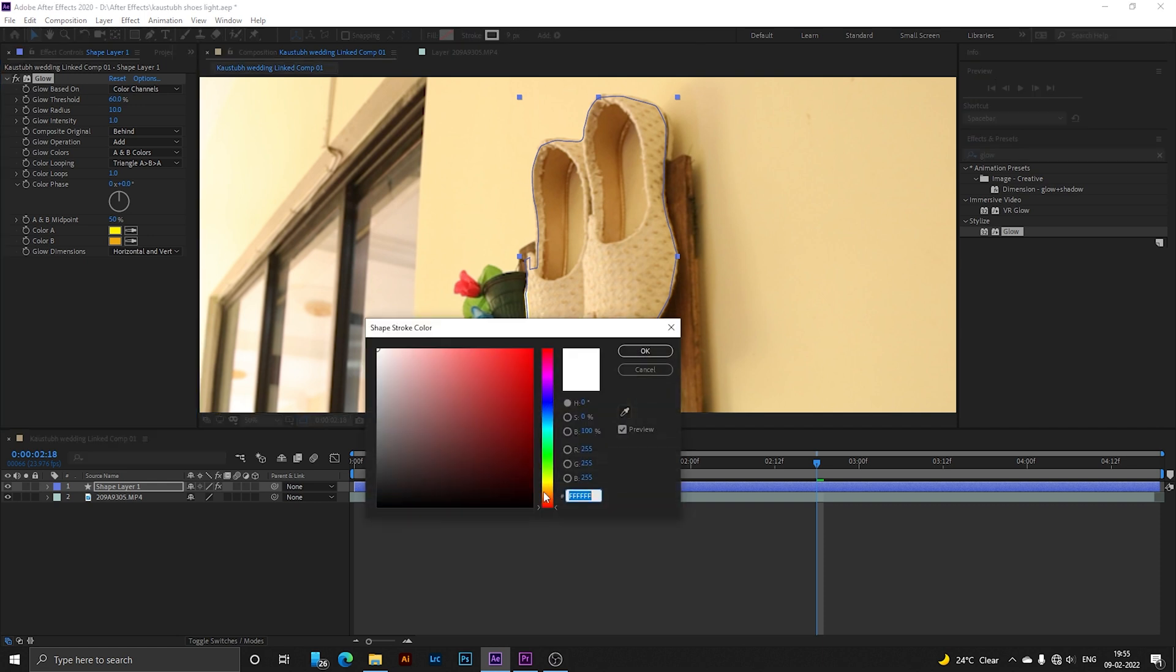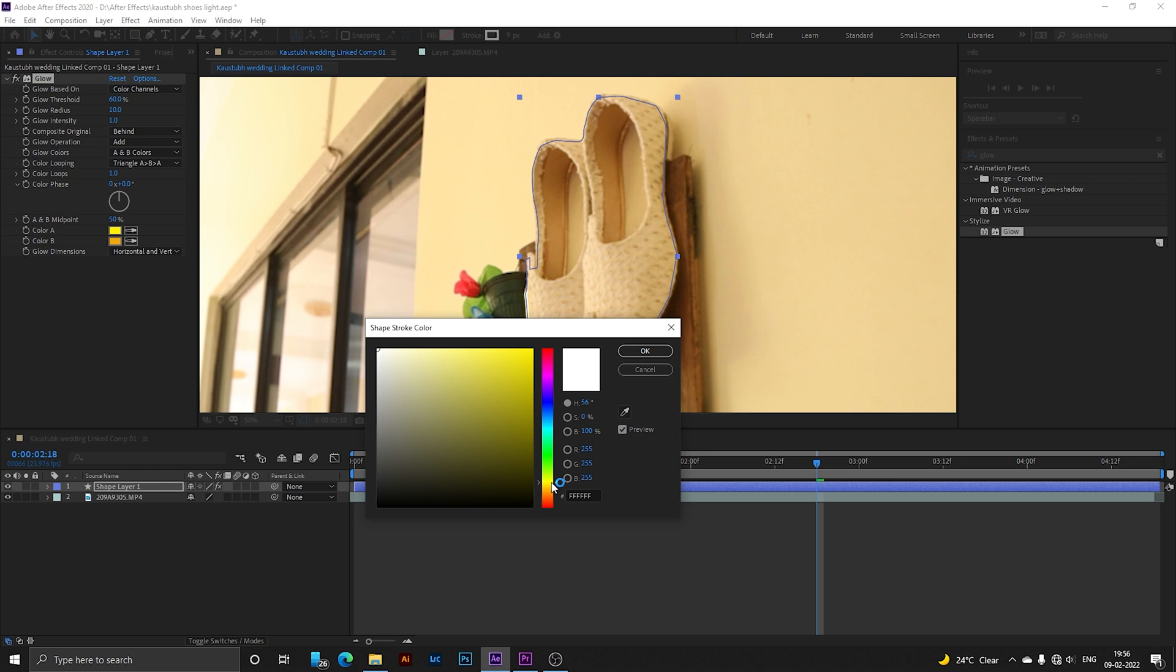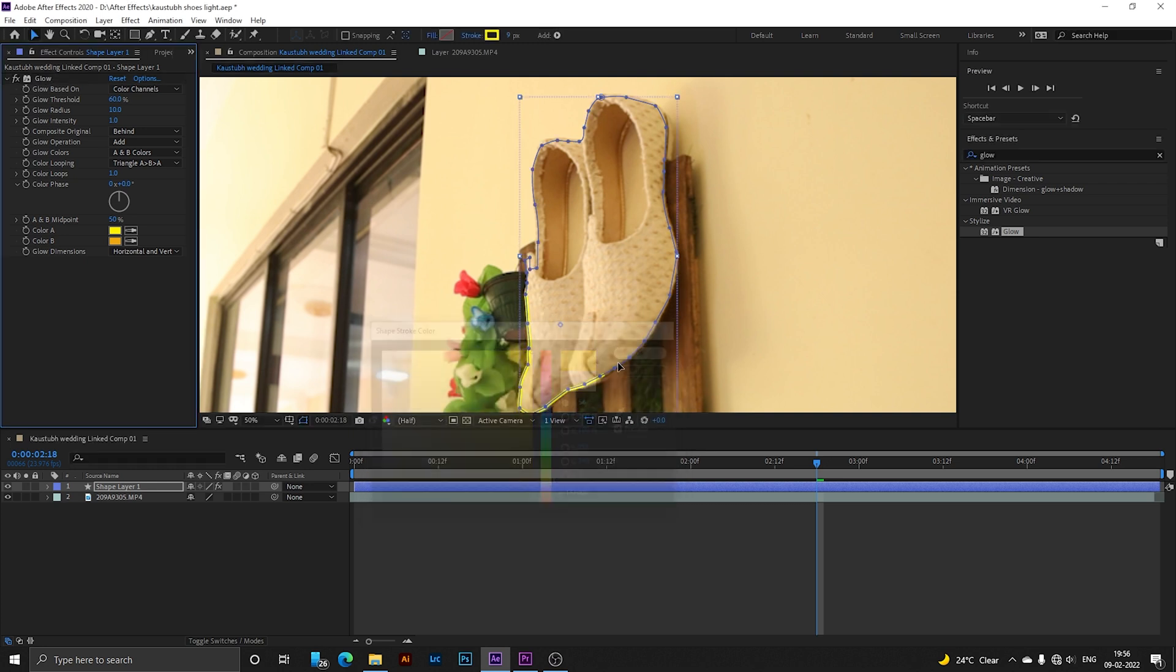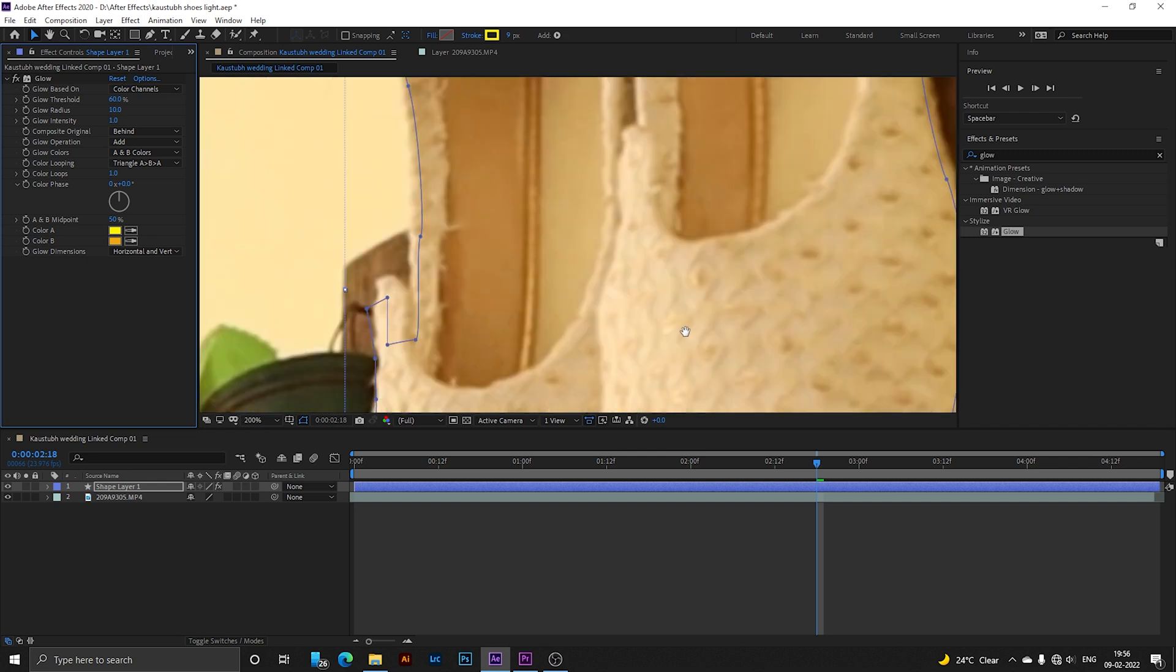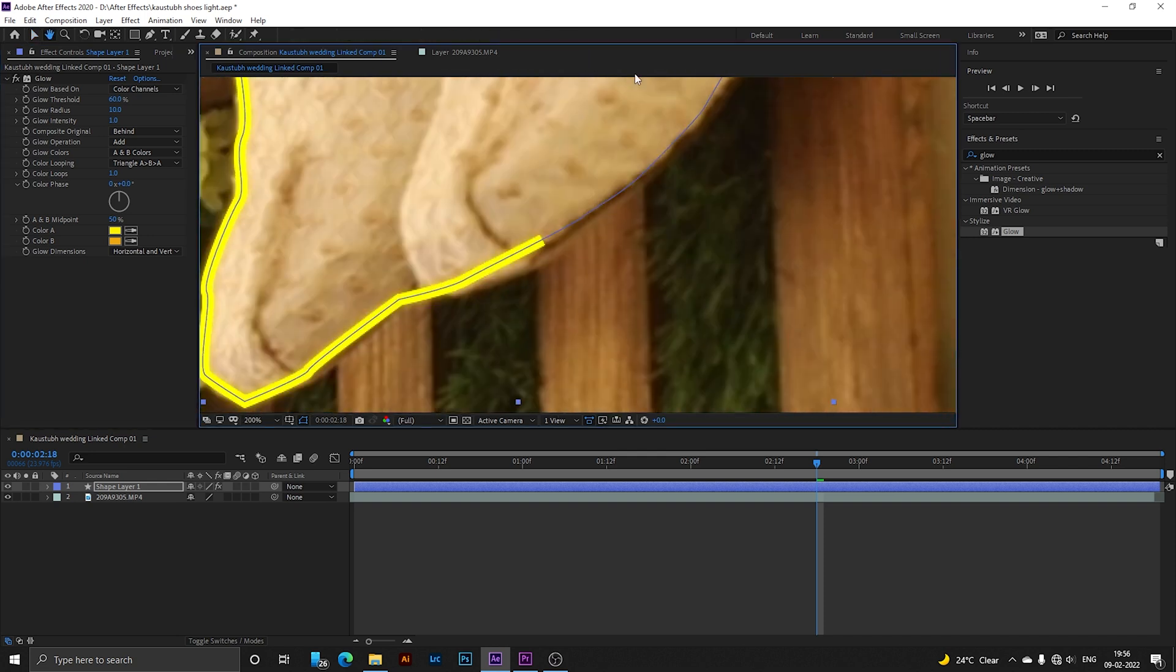The main thing is from Stroke, select and change the color to your glowing line color. Mine is yellow, so I'll select this as yellow. Now my line is yellow and there's a glow effect on it.